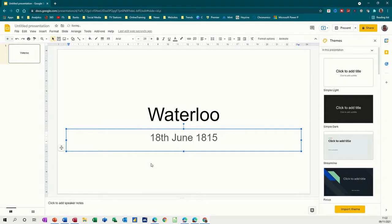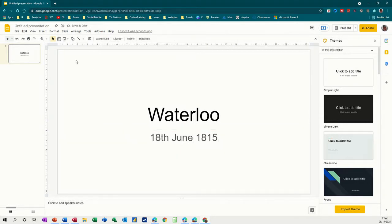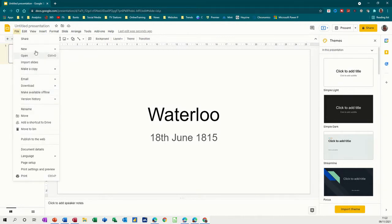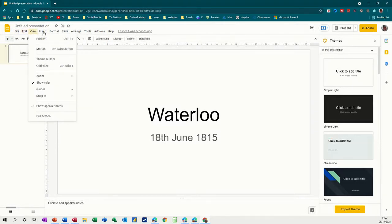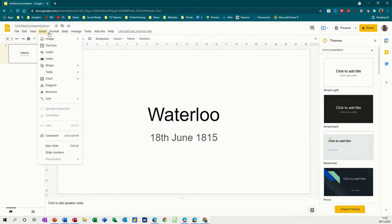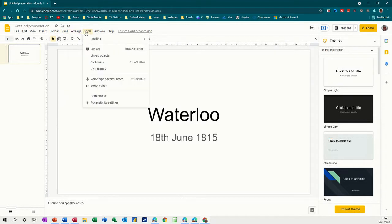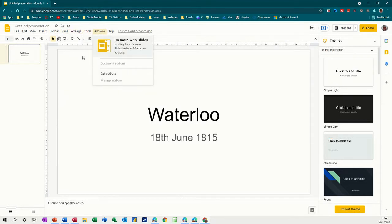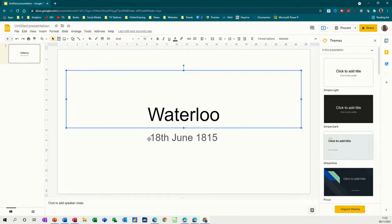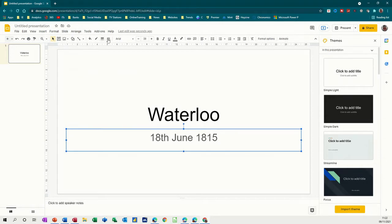And then I now need a new slide. So you've got loads of tools at the top. You've got File, New File, New Presentation, you've got Edit, View, Insert, Image, Textbox, Format, Slide, New Slide — Ctrl M I could use — Duplicate, Arrange, Tools, Spelling, etc., and then the Add-ins. You've also got some basic formatting tools on this toolbar.